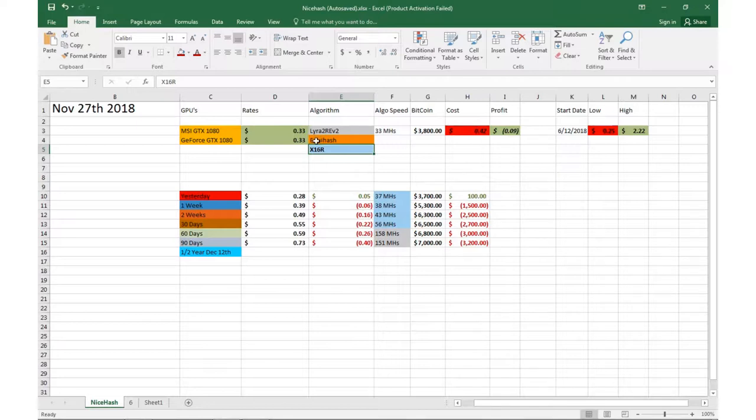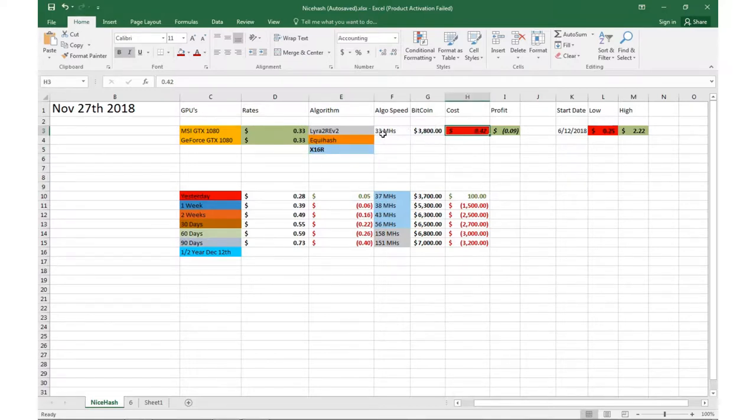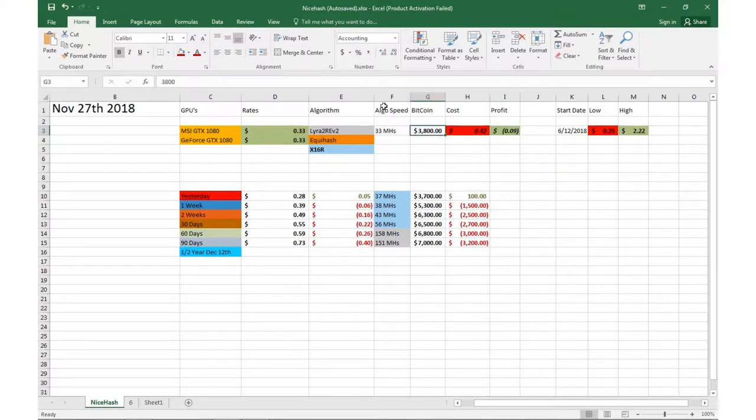They're basically less than what any of this stuff is, so right now the best profitable one is the X16R. Like I said, my cost is 42 cents, so I'm obviously negative nine cents. Today the price of Bitcoin is right around thirty-eight hundred.